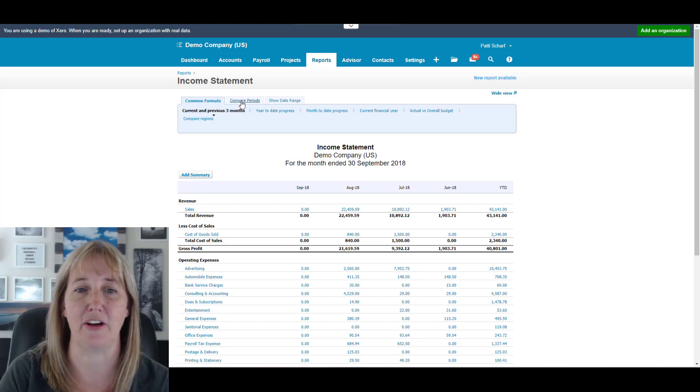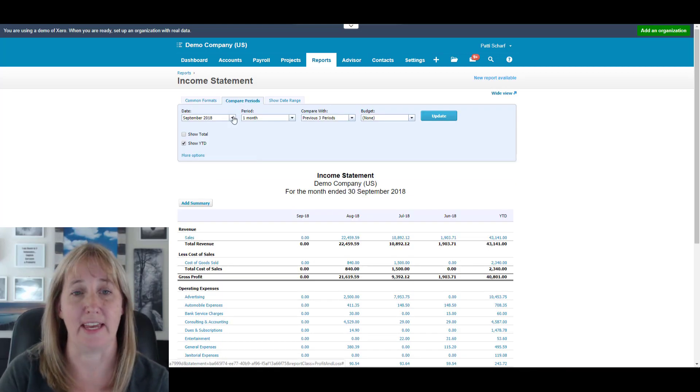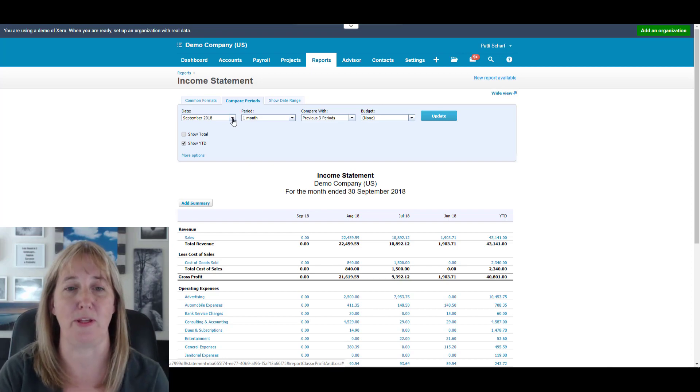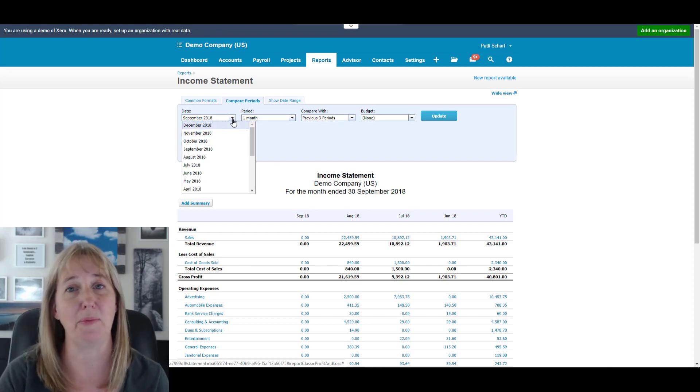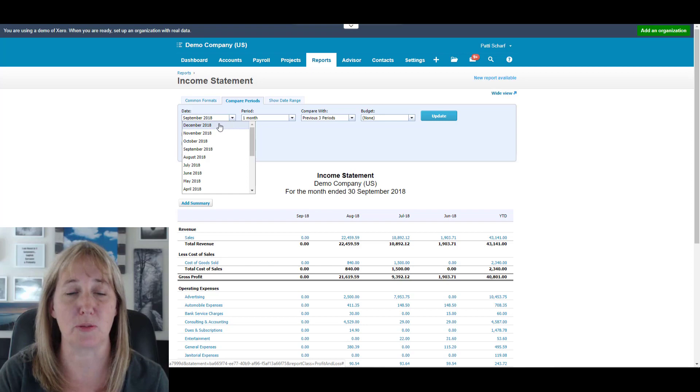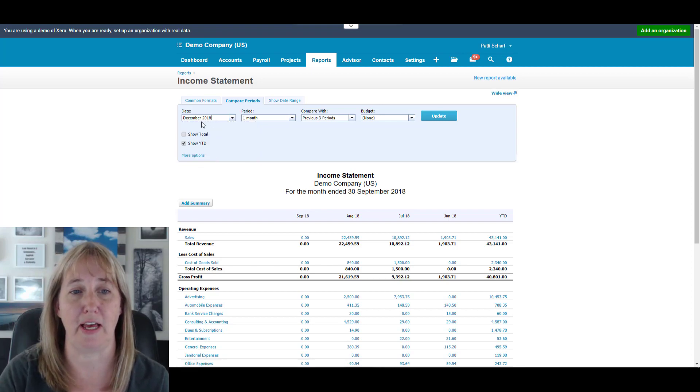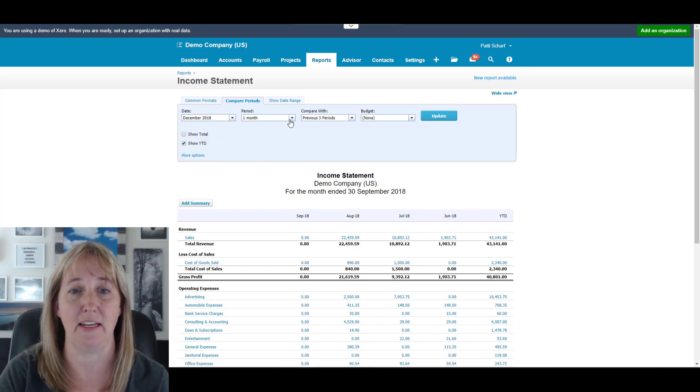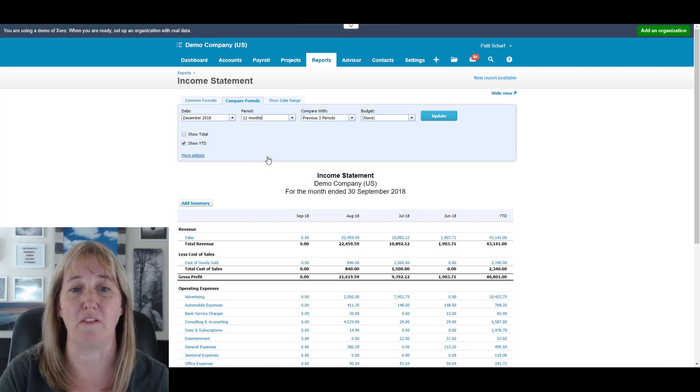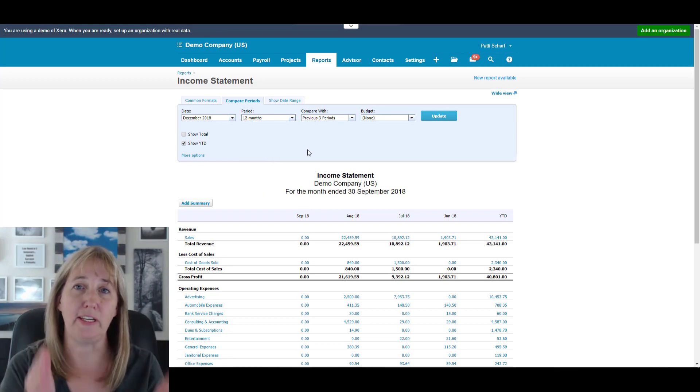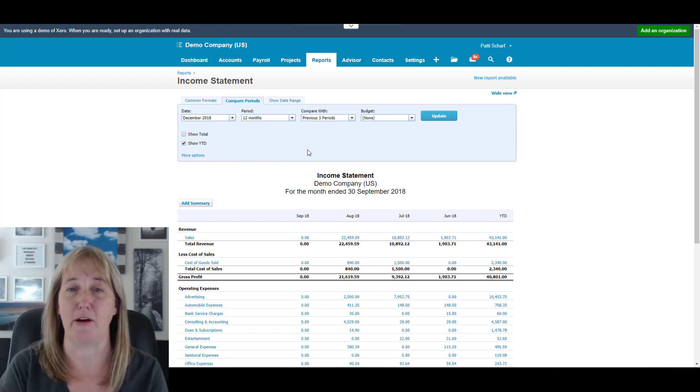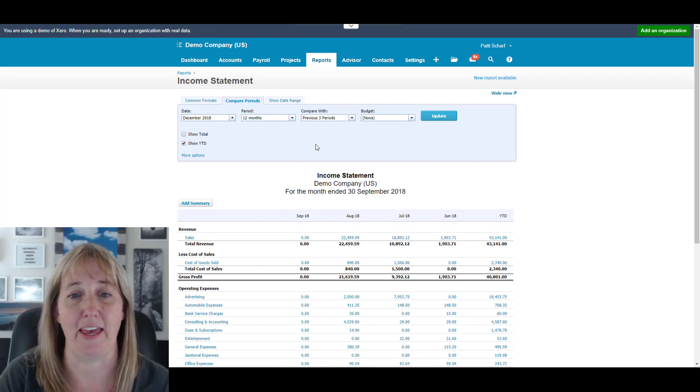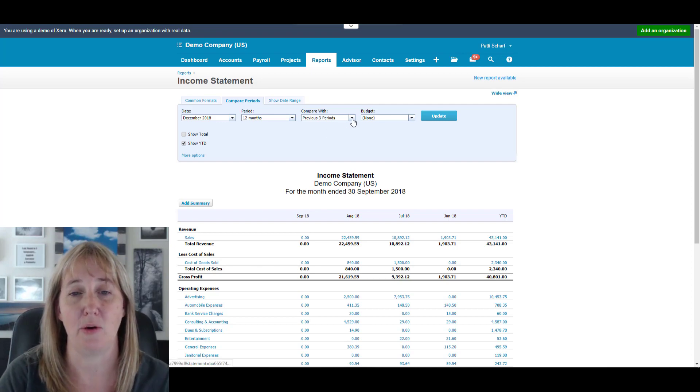You're then going to click on Compare Periods and you'll pick the last period that you want to end with. So if I'm going to be comparing multiple years, I'm going to choose the month December 2018, and I'm going to pick 12 months. That's going to give me the whole year from January through December.